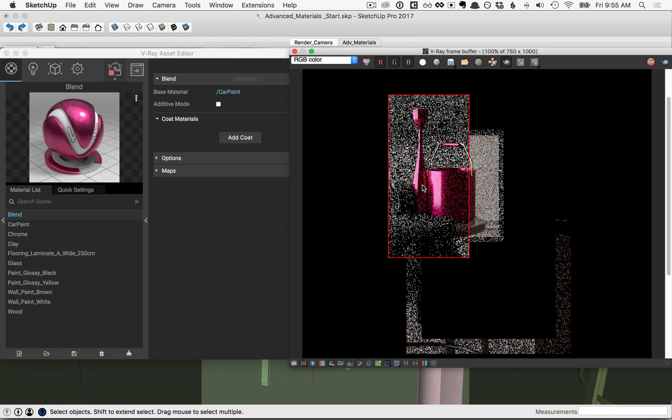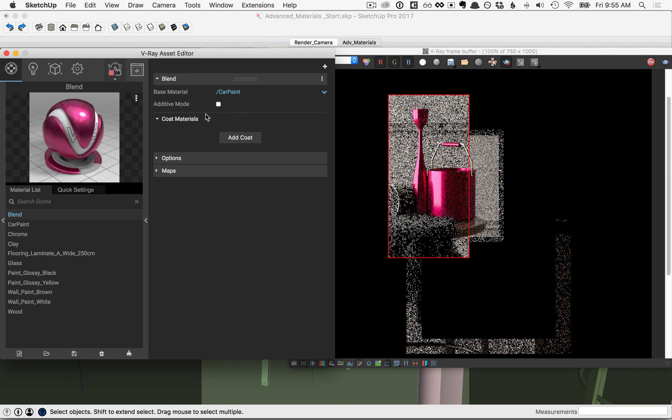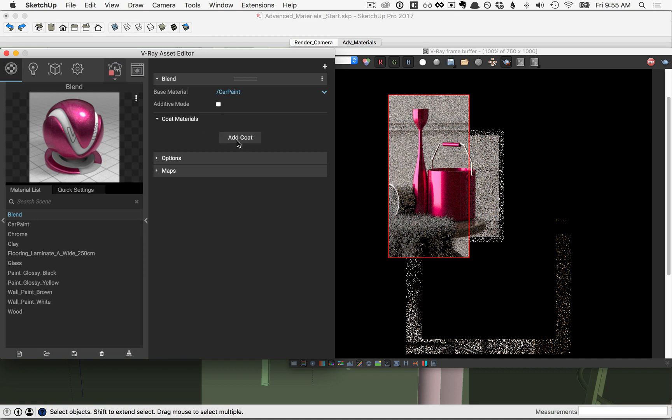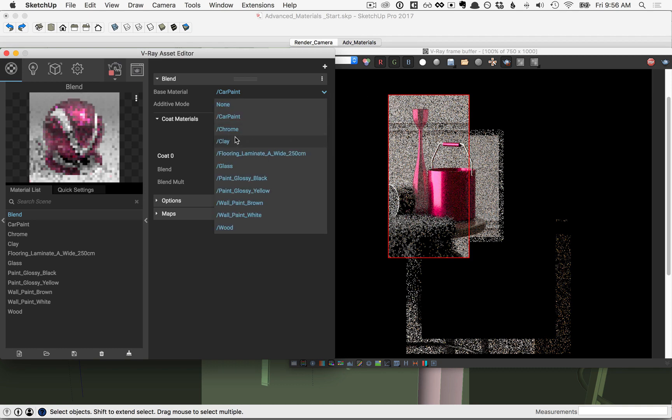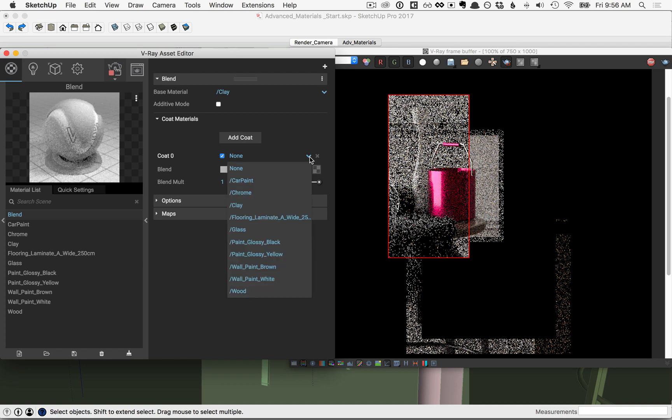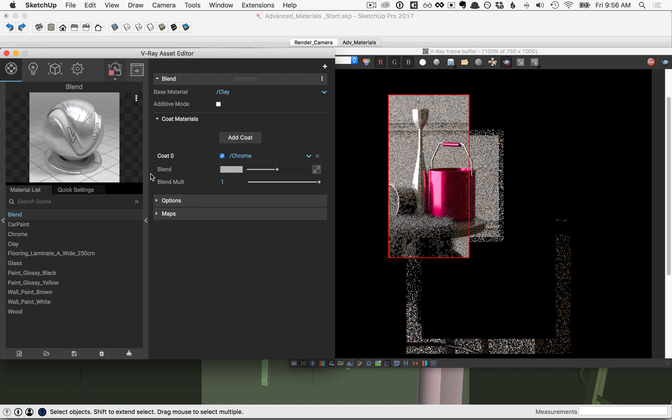Now with the blend material, you want to be careful here. The additive mode—if you check this on, will produce physically incorrect materials, so you definitely need to know what you're doing before you use additive mode. We're not going to do that here. We're going to go to the coat materials and click add coat. Now rather than adding a coat to this car paint, let's flip the car paint back down and pick the option for clay. Then for our coat, let's flip this down and pick the option for chrome. So with the blend material we can have a base material of clay but then have a coat using something like the chrome material.